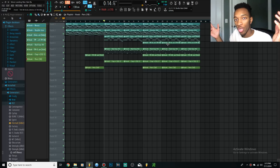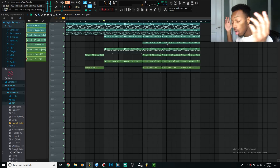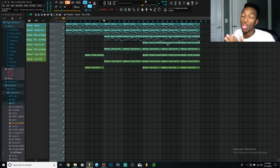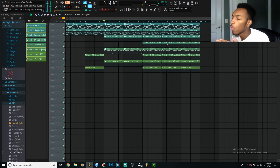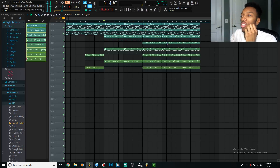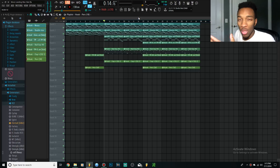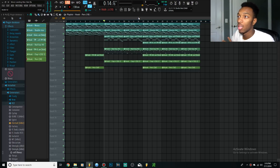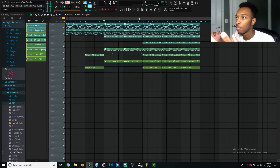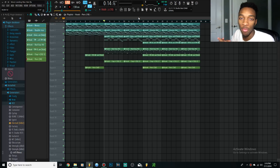Alright, we are back on my computer for this automation clips tutorial. When we're making automation clips, you guys may or may not have seen them before, which is why you're watching this video. A lot of automation clips — what they are is a way for you to control different knobs and functions in FL Studio.